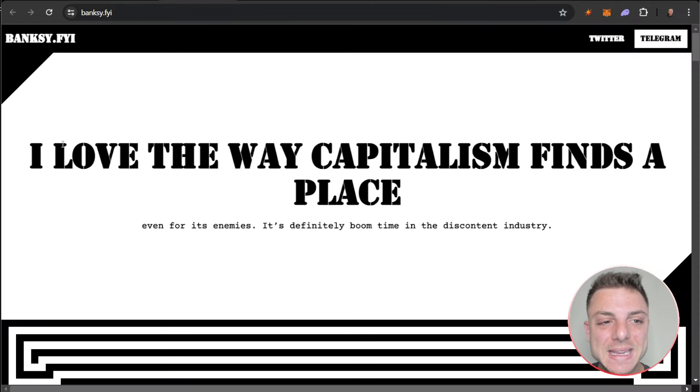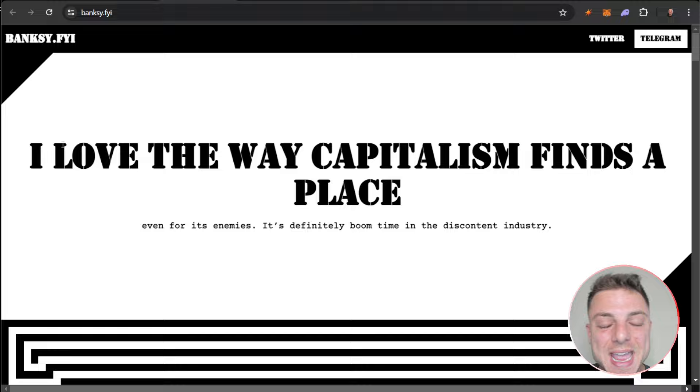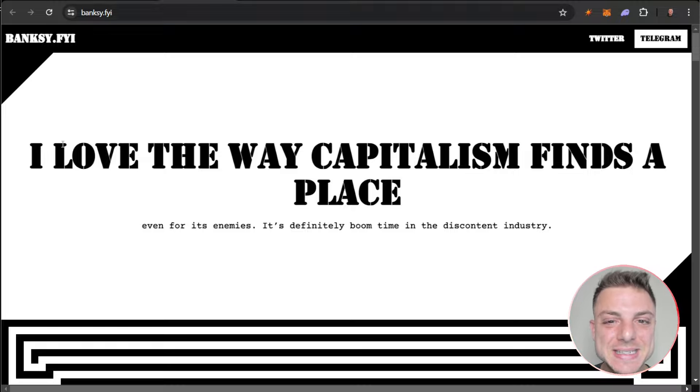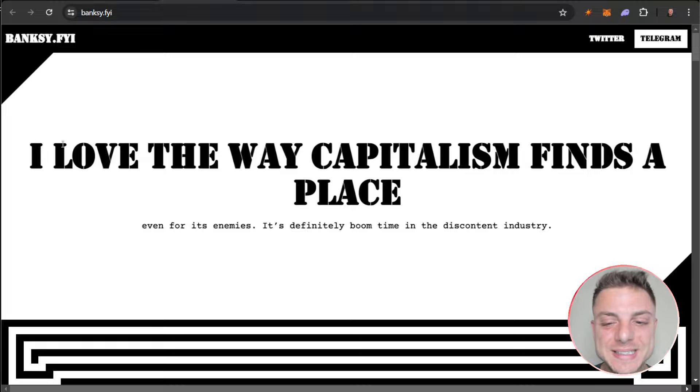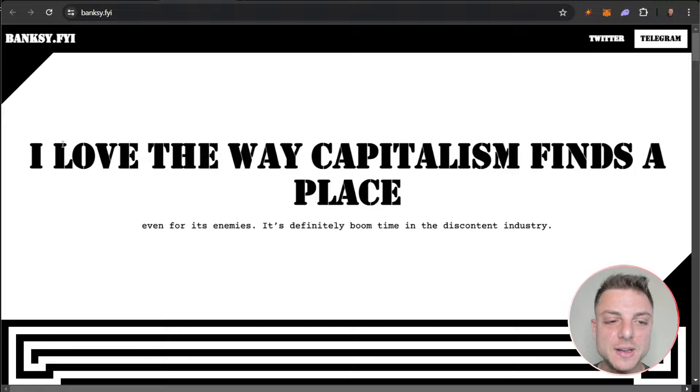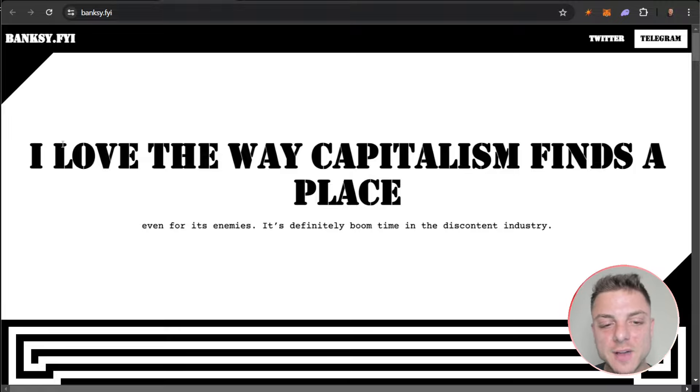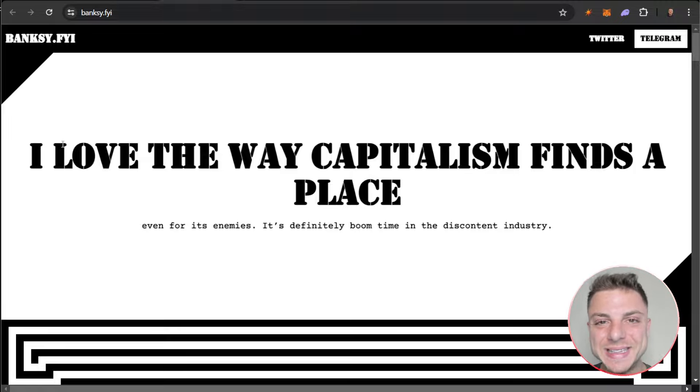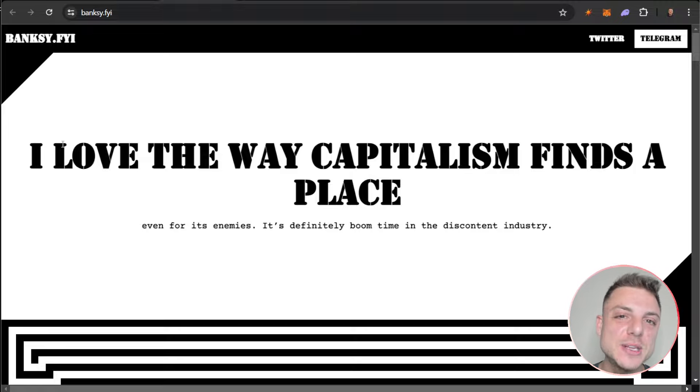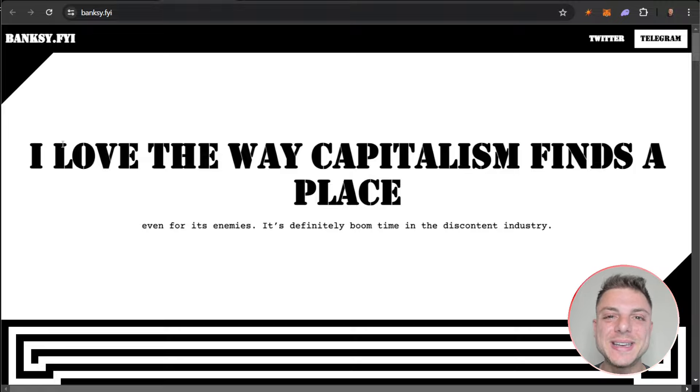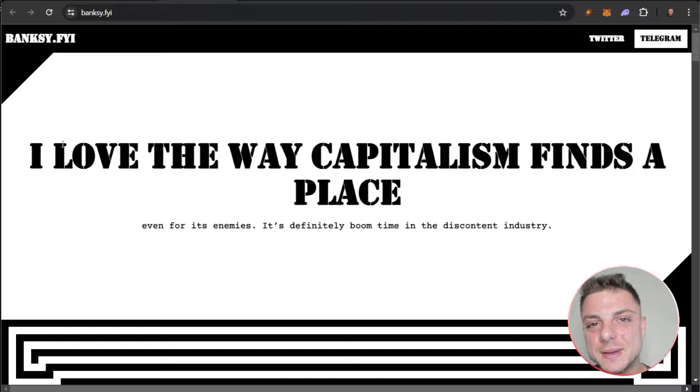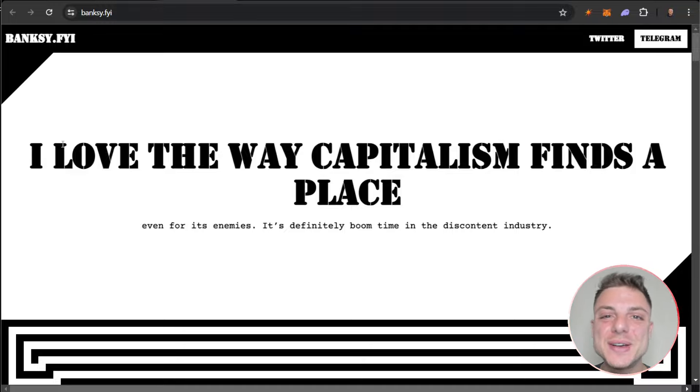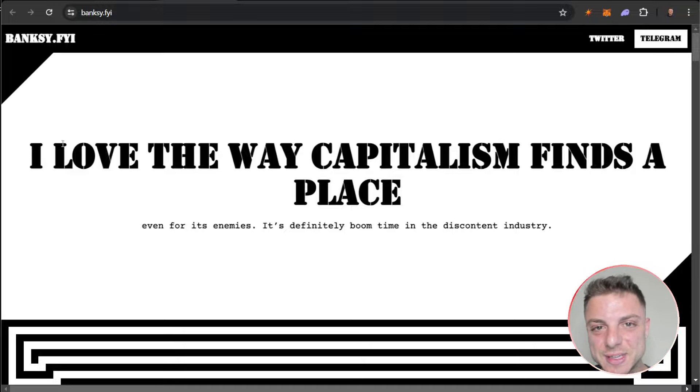So there we have it for banksy.fyi, taking advantage of this current massive cryptocurrency hype. I love the way capitalism finds a place even for its enemies. If you've enjoyed today's video, make sure to smash the like, subscribe, leave a comment, tap the notification bell to stay up to date with all of the latest YouTube videos, and I'll see you in the next video.